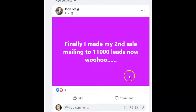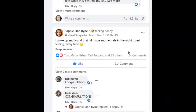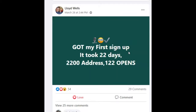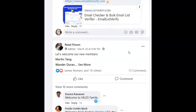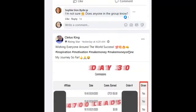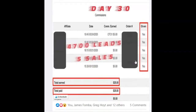John made two sales and has so many leads — it's just a matter of staying on top of it. Scrolling down: someone got their first sign-up in 22 days with 2,200 addresses and 122 opens. There are quick tips and welcoming posts — this is a very small group so there's lots of growth potential. Cletus has 4,700 leads and five sales, so you can see how simple and easy this can be.